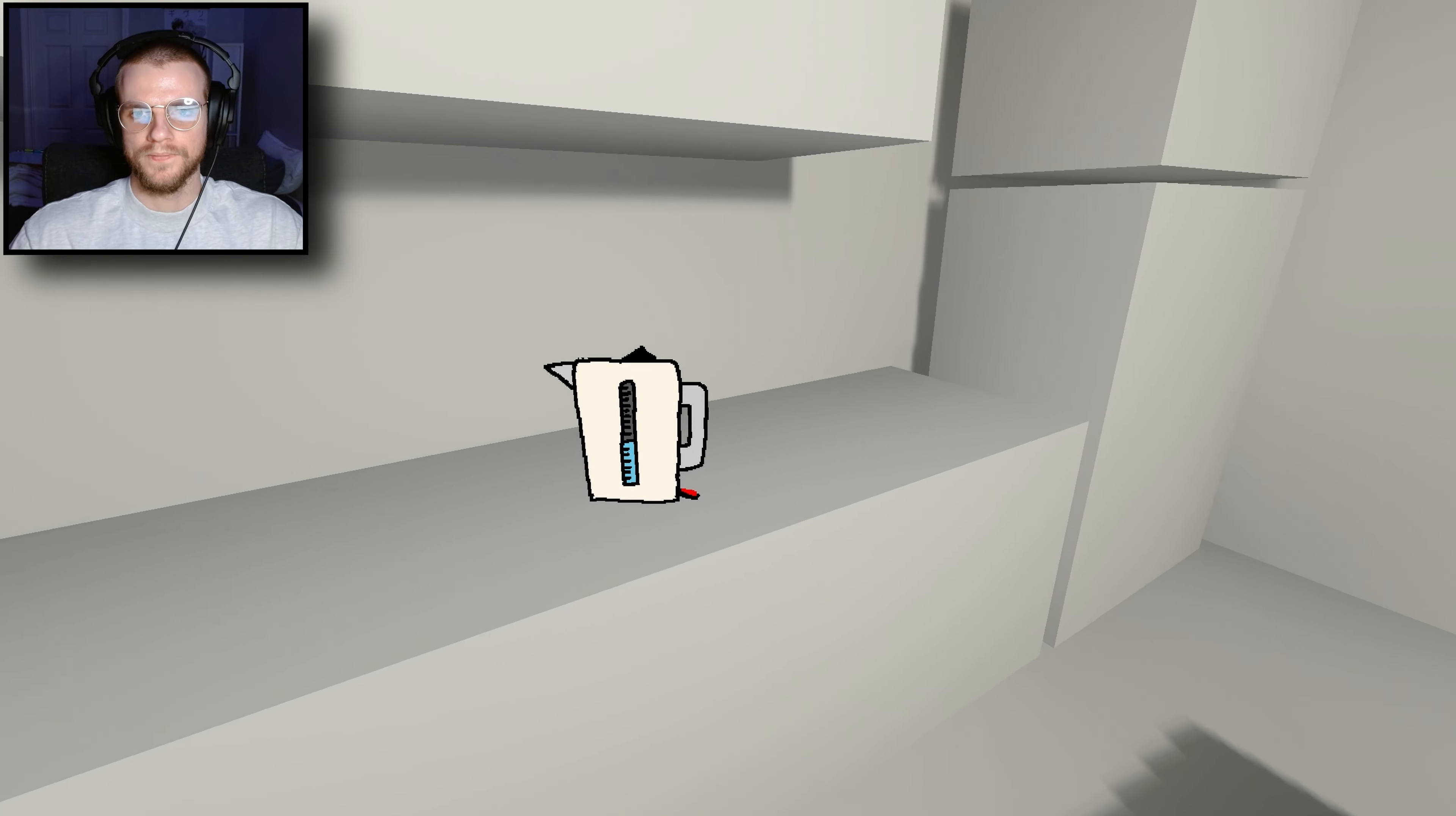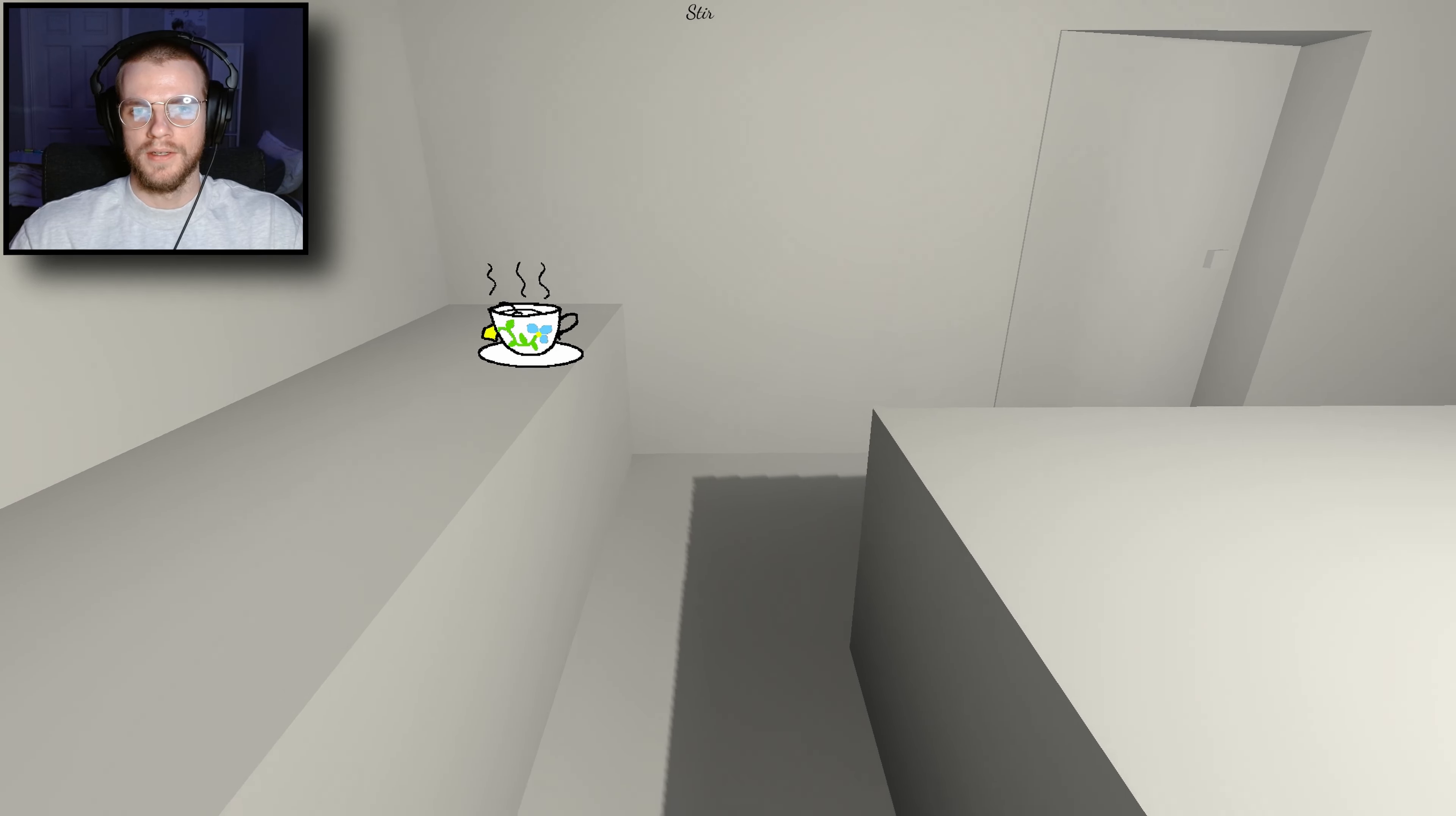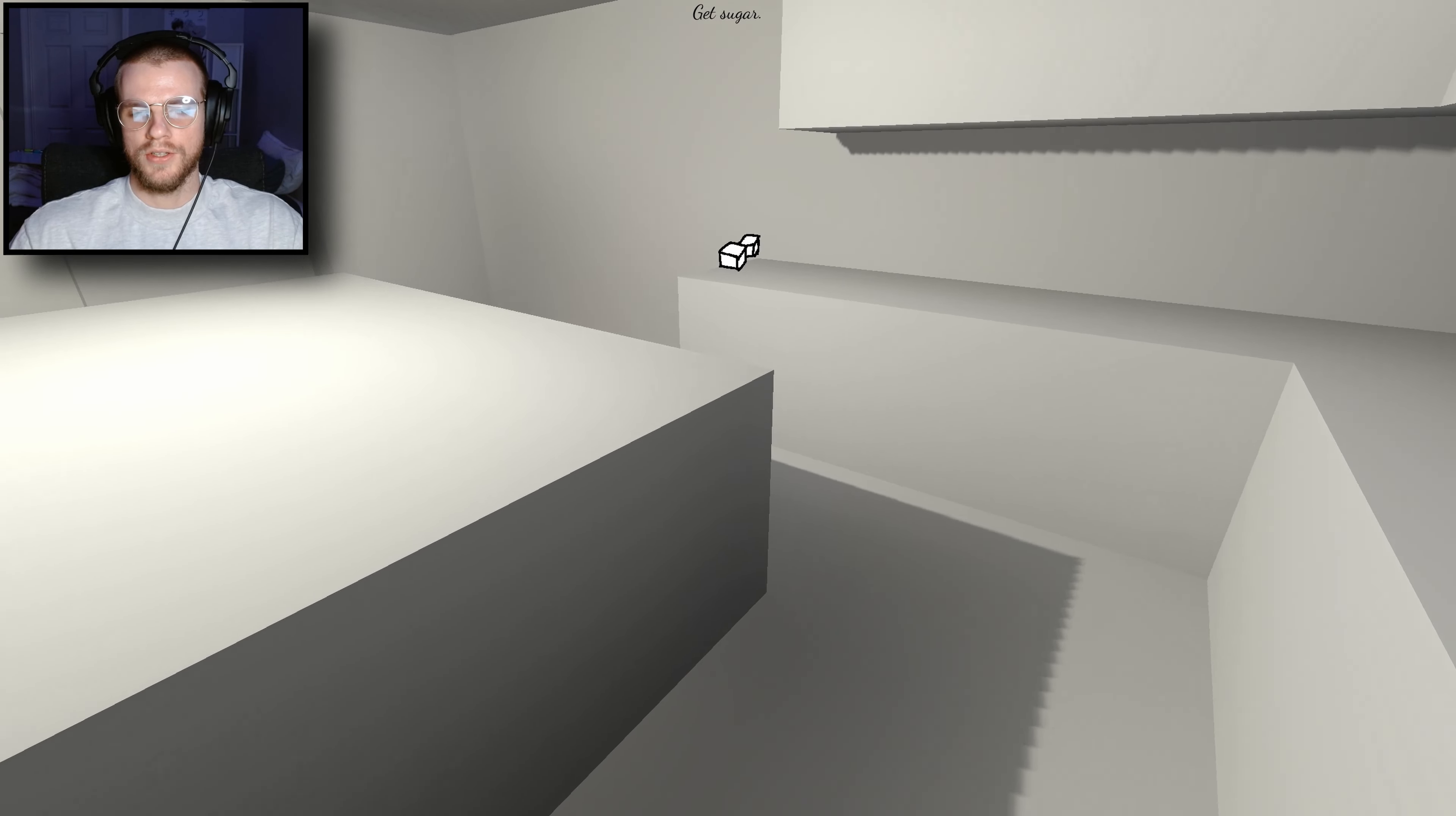Get the kettle on. Get the tea bag. Put the tea bag into the cup. Get the kettle. Pour the water and the tea. Stir the tea. And the sugar. Over the tea bag. Get the sugar. The sugar, the sugar and the tea.